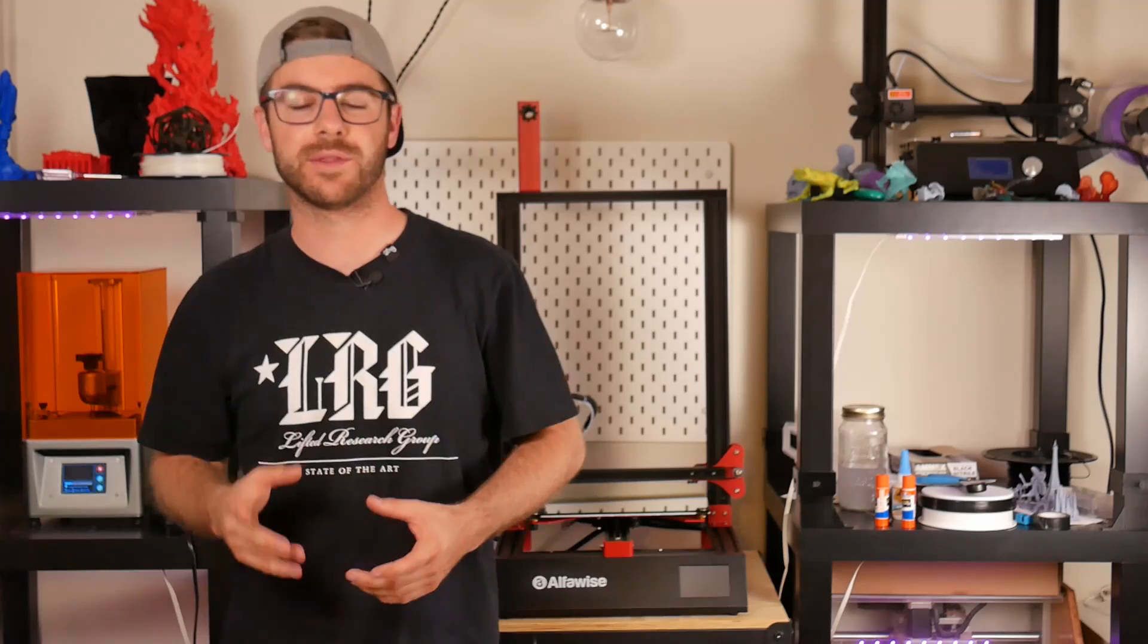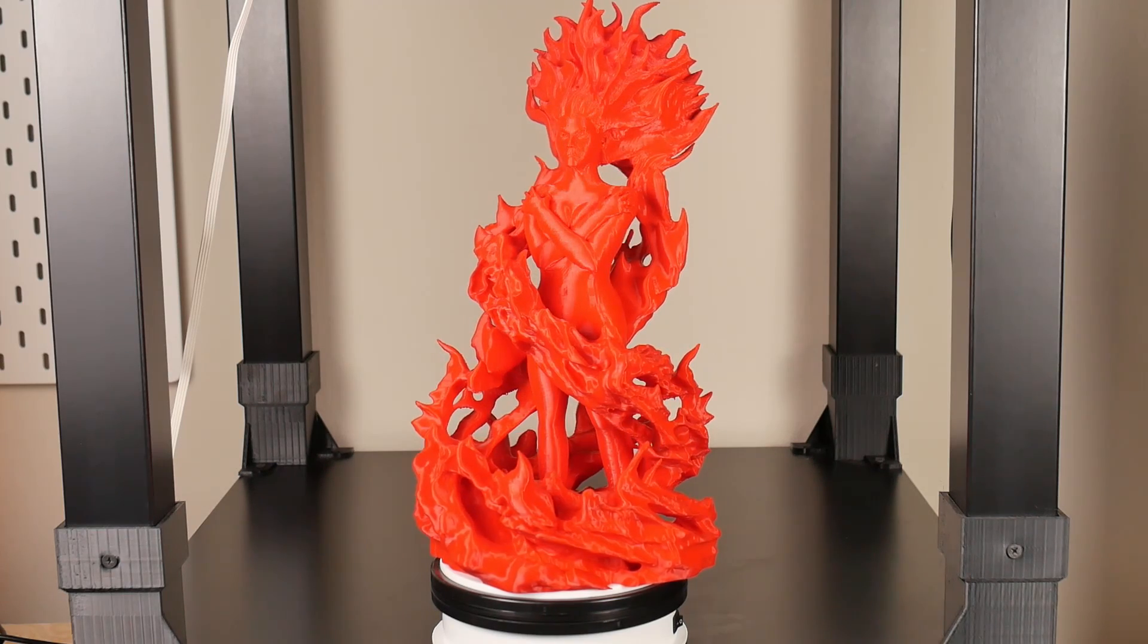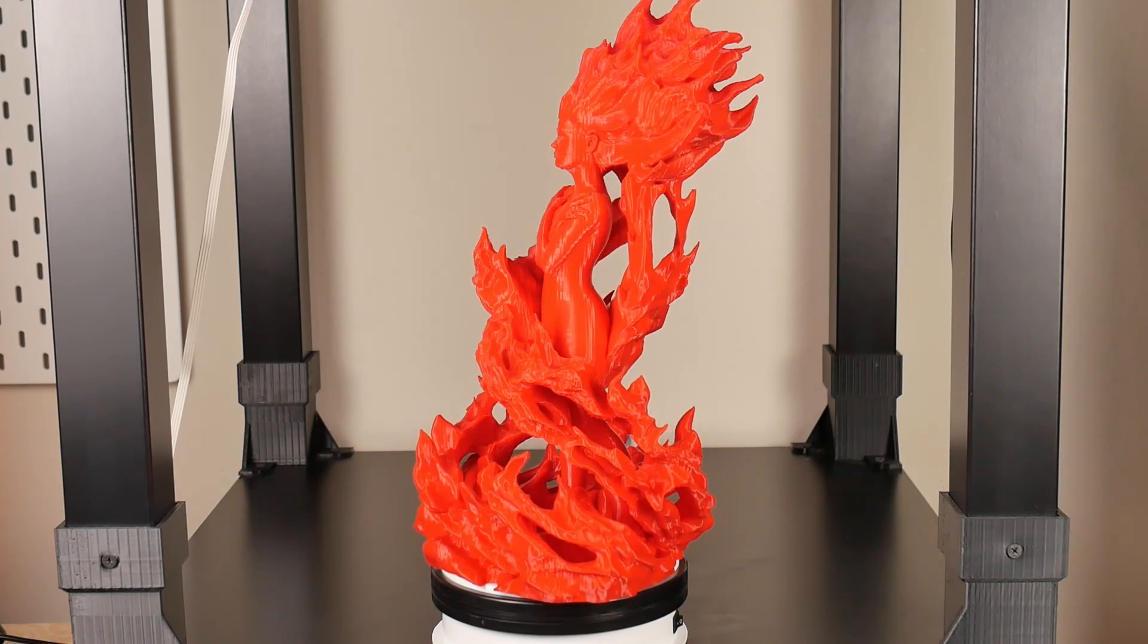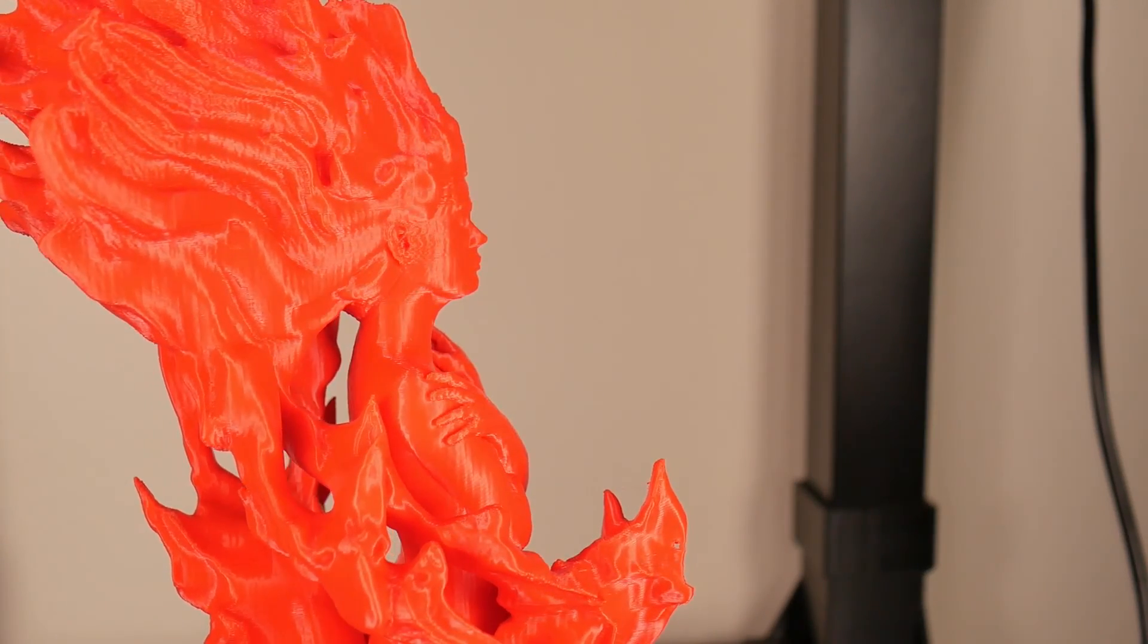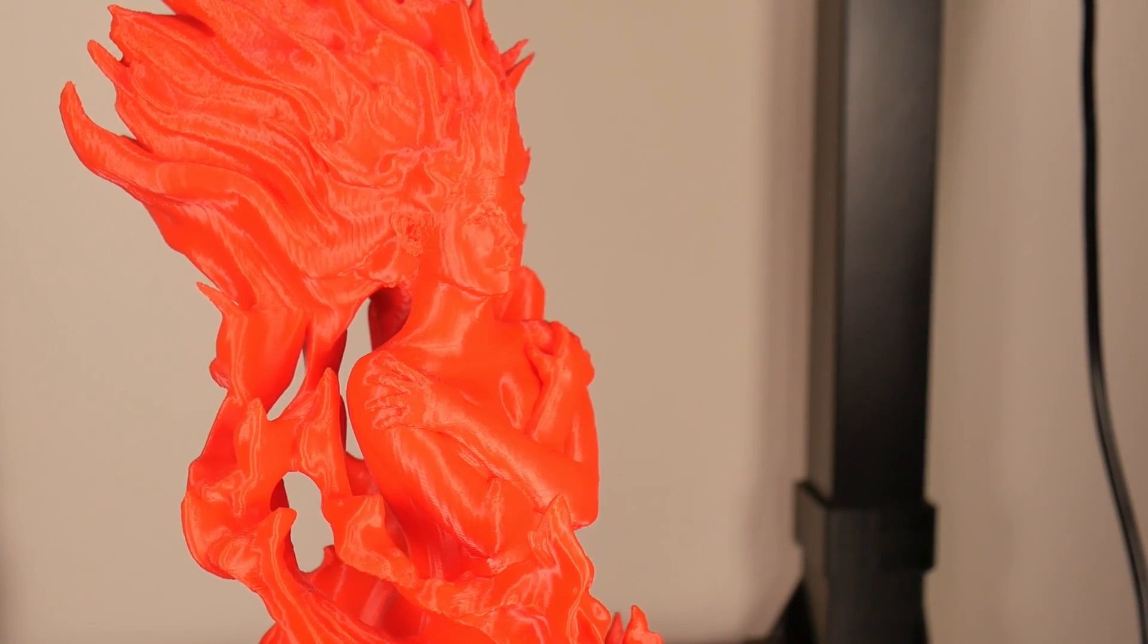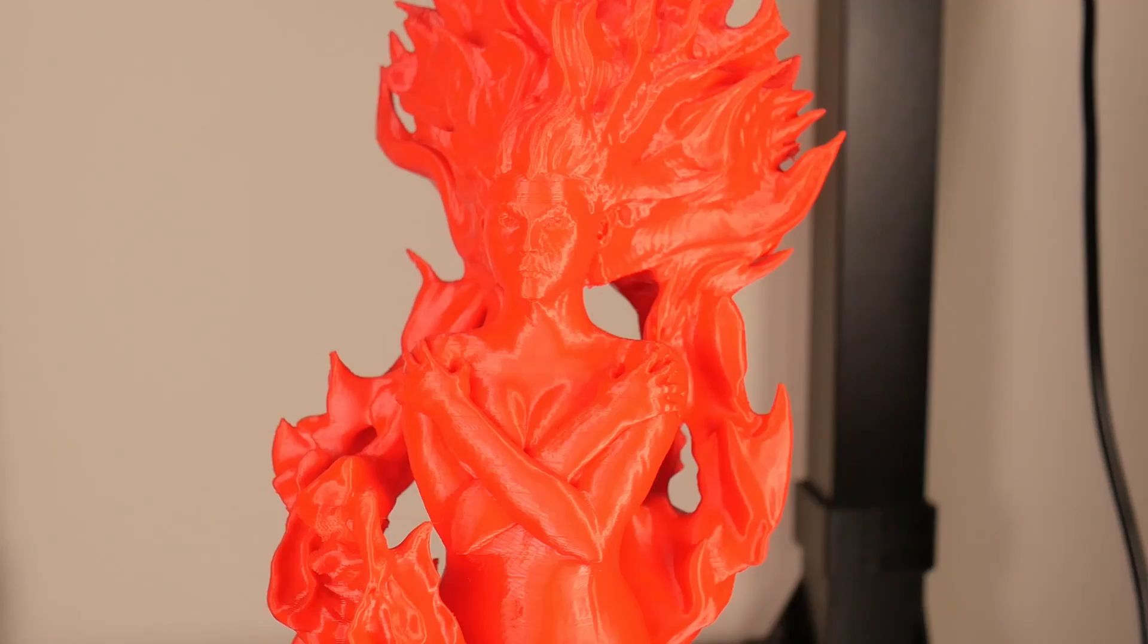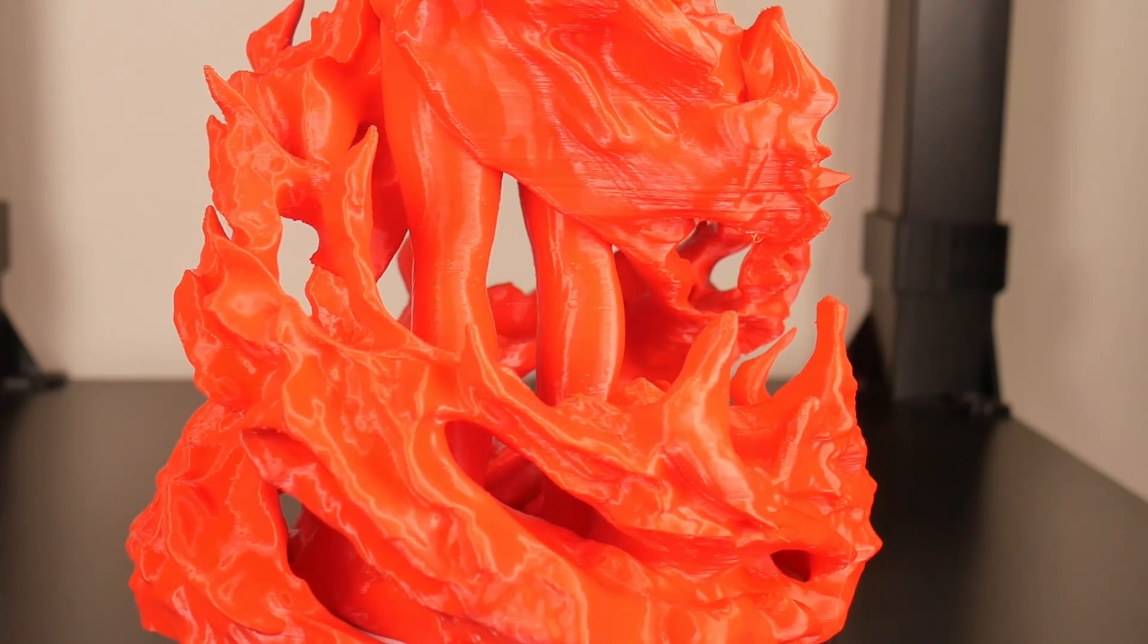I hopped over to my computer, used a profile for another machine, and sliced a file that I found on MyMiniFactory called the Dark Phoenix. It was a 72 hour print. Yes, 72 hours was the first print I did on this machine, which might have been a bit ballsy or even stupid.